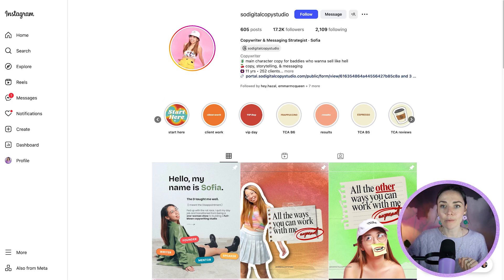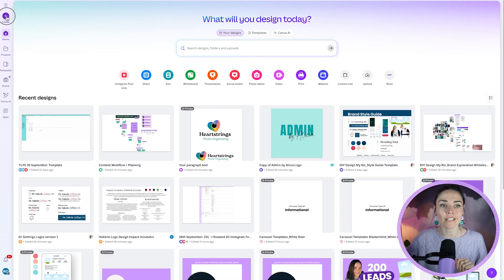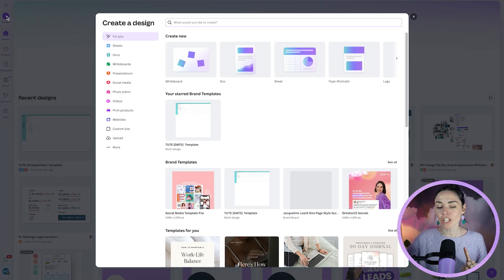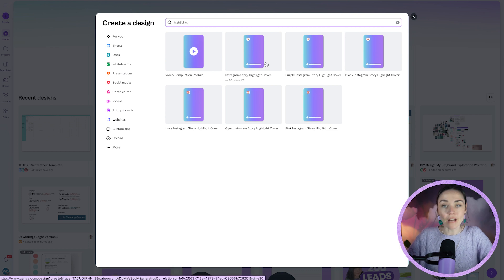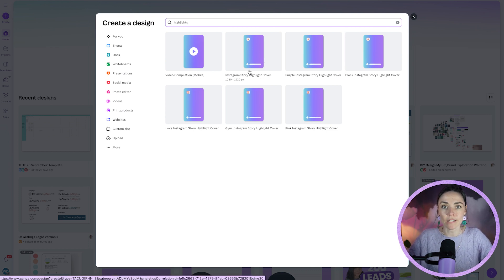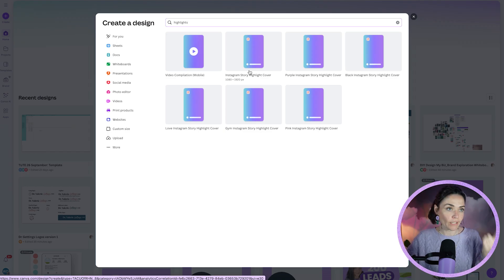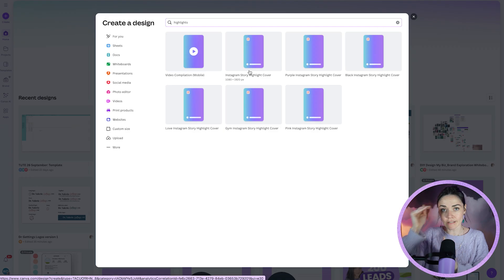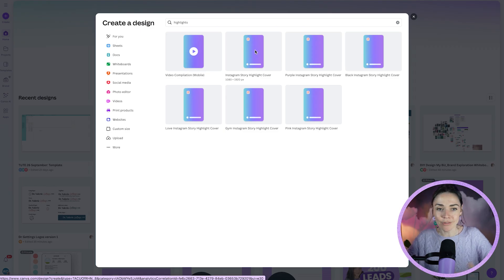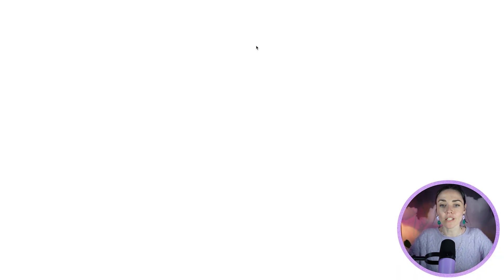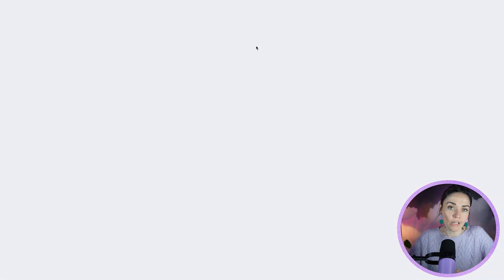Now let's make these. Open up Canva and click 'Create a new design.' You can search 'highlights' and you'll see 'Instagram Story Highlight Cover' right there. The size is 1080 pixels by 1920 high — the standard story ratio — but selecting 'Instagram Story Highlight Cover' specifically means Canva will suggest templates that match, so if you want to use a template rather than start from scratch, make sure you click on that option.